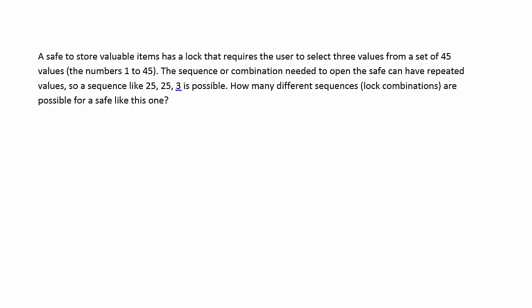The first thing you want to do is identify what they're asking you to do. Notice it doesn't say find the probability anywhere in this problem, so it's not a probability question. What they're saying here is how many different something is possible, so they're counting something. The 'how many' indicates they want you to count up something. That means it's a counting problem.